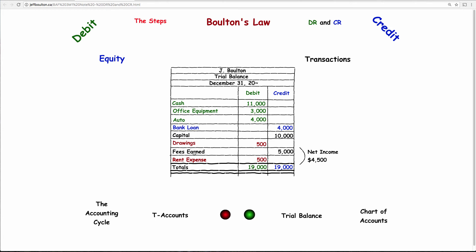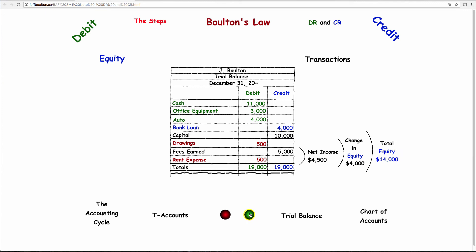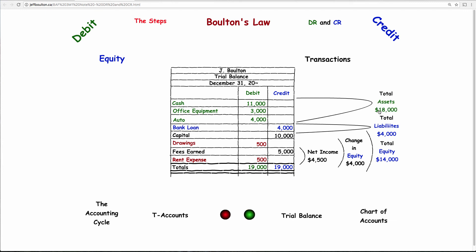Net income is the difference between revenue and expense: $5,000 − $500 = $4,500. The change in equity is what you made minus expenses minus drawings: $5,000 − $500 − $500 = $4,000. Total current equity is the $10,000 you started with plus the $4,000 change, which equals $14,000. Liabilities are $4,000 and total assets are $18,000, so the balance sheet balances: total assets $18,000 = total liabilities $4,000 + total equity $14,000.